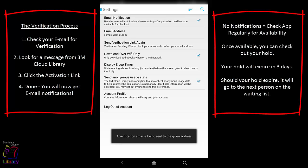If you do not choose to receive email notifications, you will have to check back regularly to see if a book is available. You have three days after a book becomes available to check it out before it goes to the next person waiting in line.